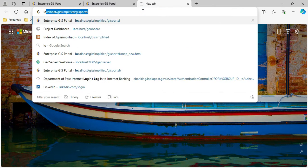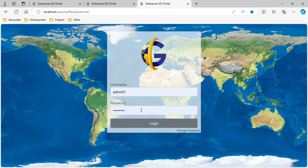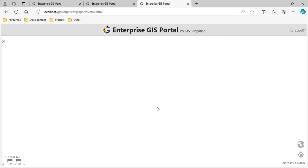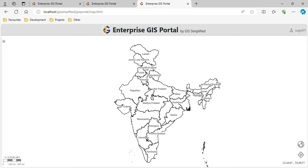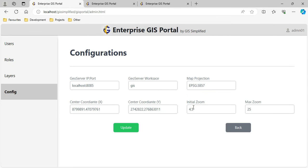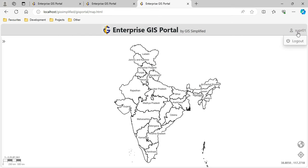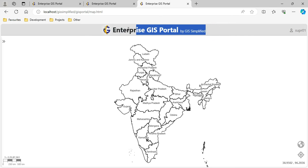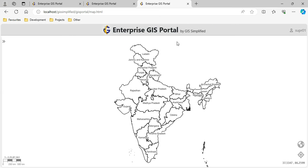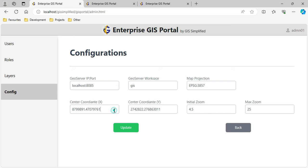Let me show the impact of these configuration parameters on the map. I'll open up GS Portal and log in with a super user. You can see it opens with the initial zoom level 4.5, centered at the defined coordinate. I've also added a company name title and logo additionally to this application. This configuration is stored in the database and can be changed per requirement.